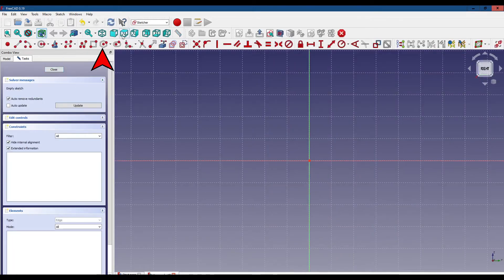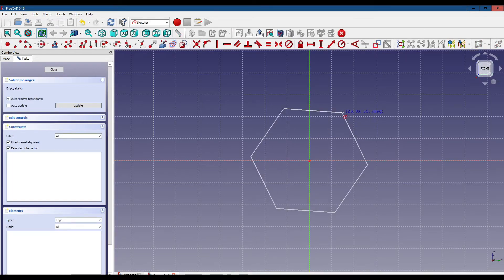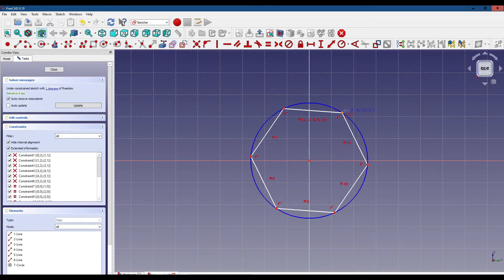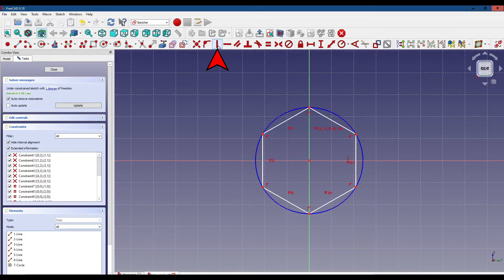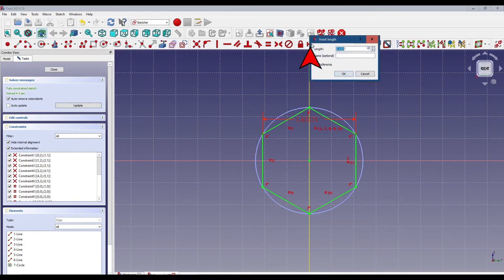Next we want to click on this tool, anchor it to the center, then select this side and click here to make it vertical. Now we're going to set the width by clicking these two points and setting the width to 1.6 inches.